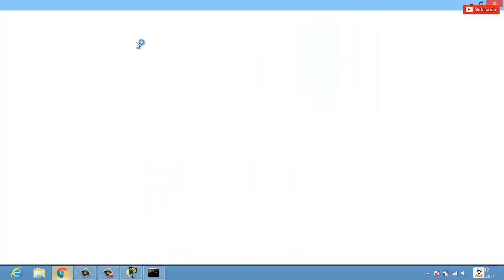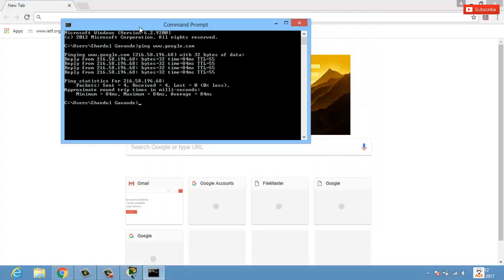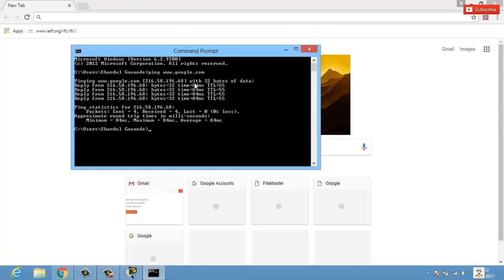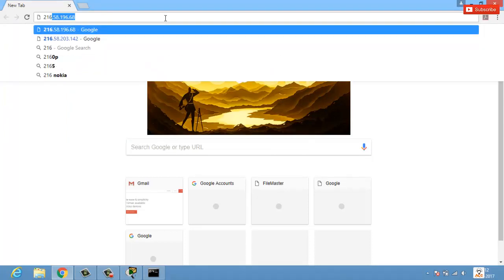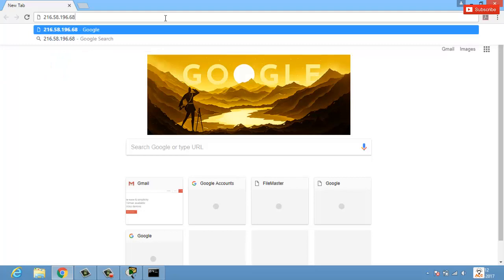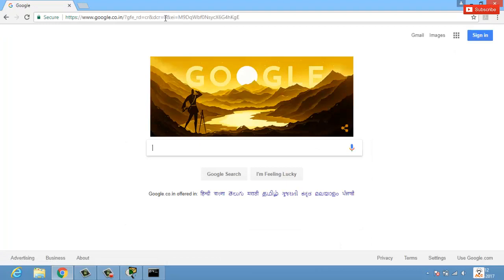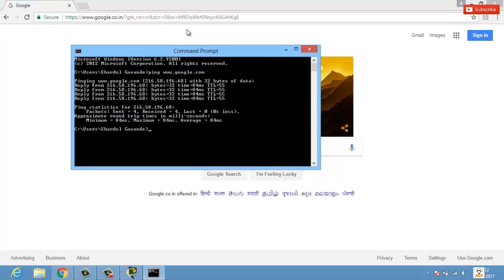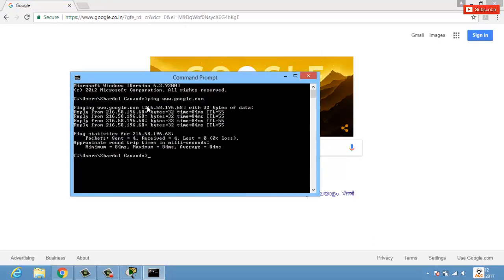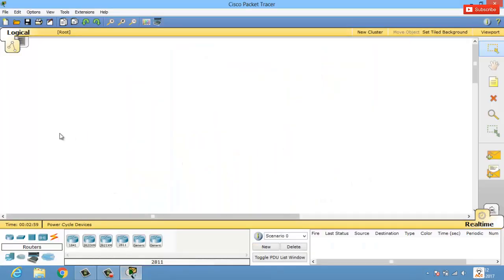Now if I open my web browser and type in 216.58.196.68 and hit Enter, I get the Google web page. That's what DNS does — it maps your IP address to a particular domain name. So here my IP address is 216.58.196.68 and my domain name is www.google.com. That's the role of DNS.